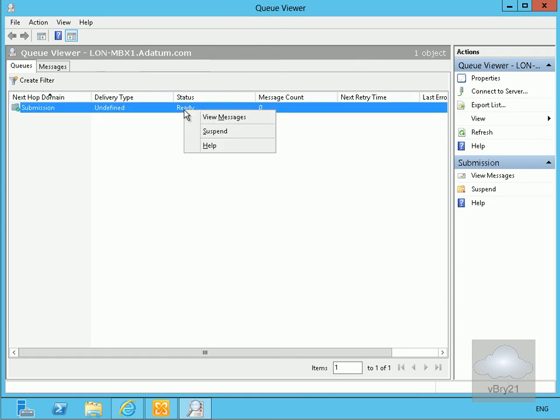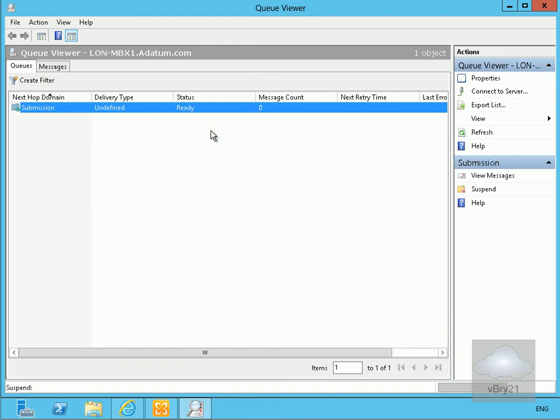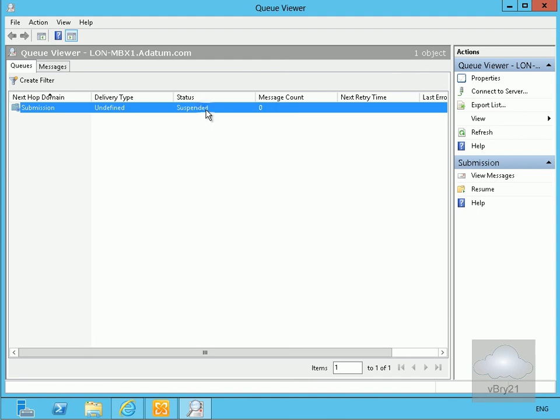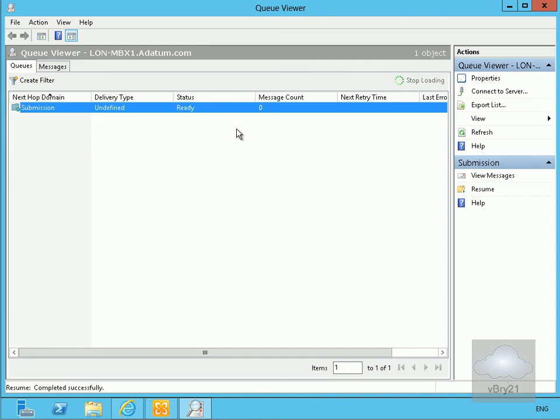I have the ability as well to view any messages if there were any in there and have a look at them for troubleshooting purposes. I've also got the suspend button which allows me to suspend the queue. That will stop mail messages flowing through my SMTP service, and then I can also resume it back again.